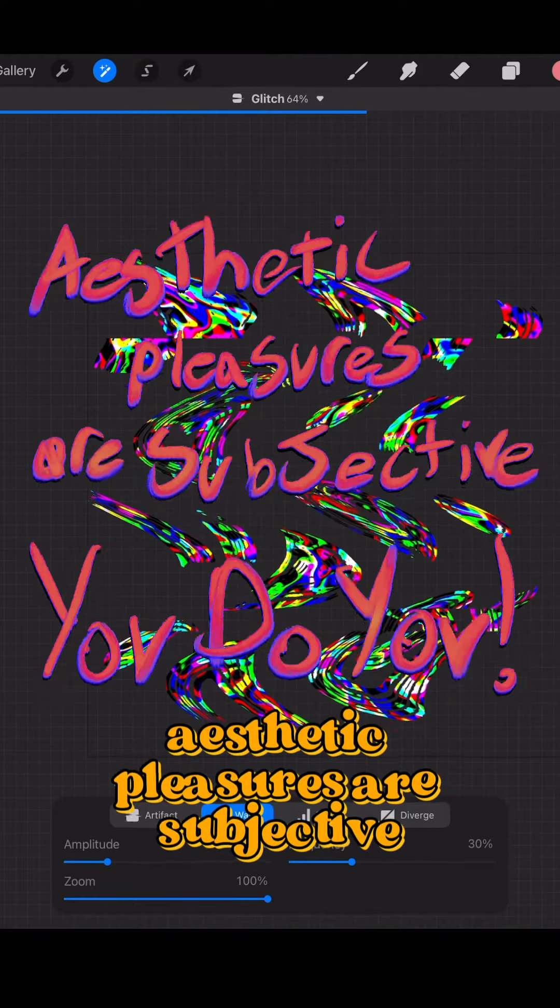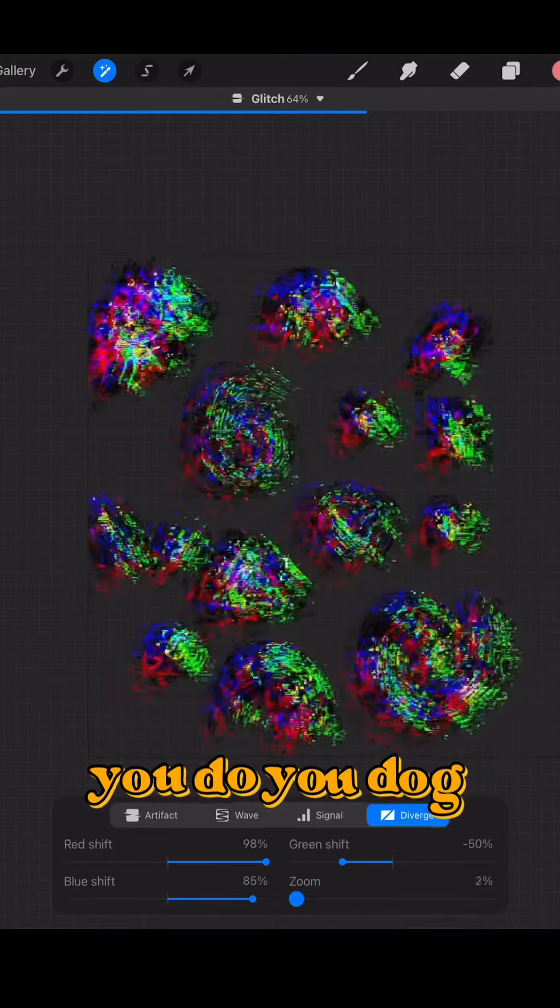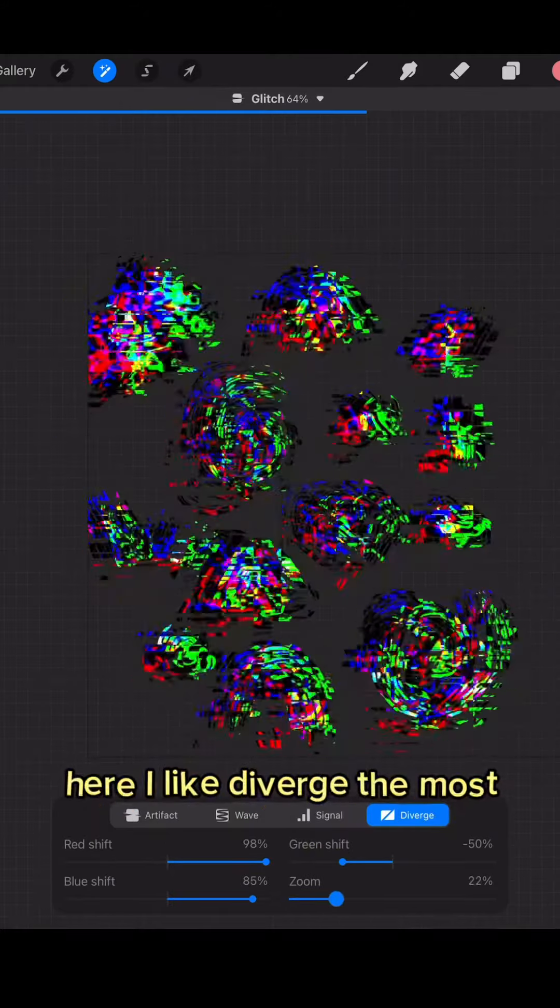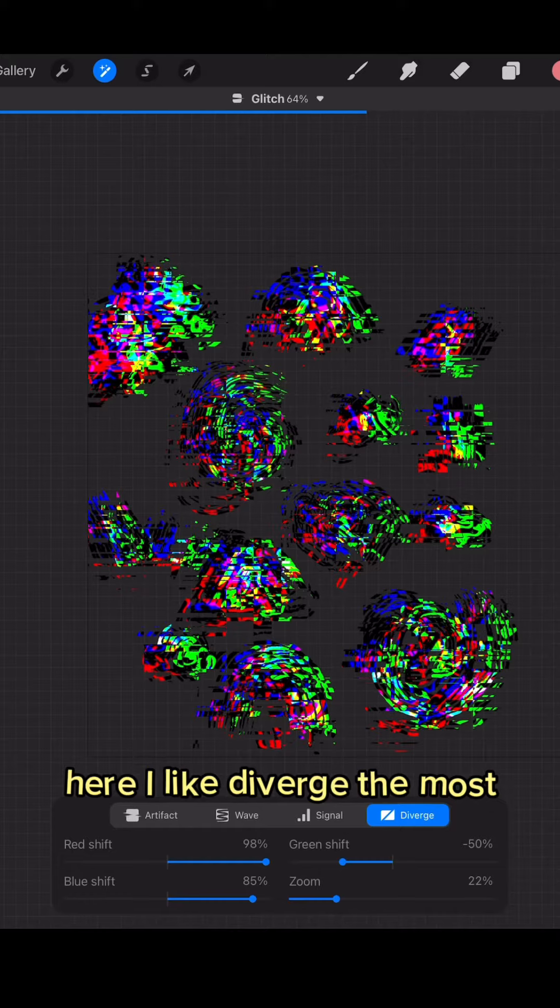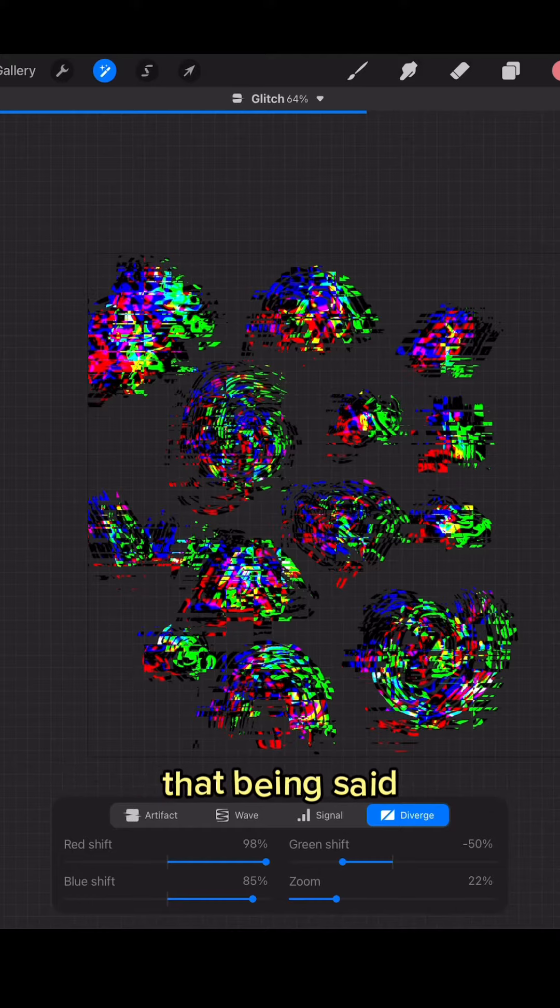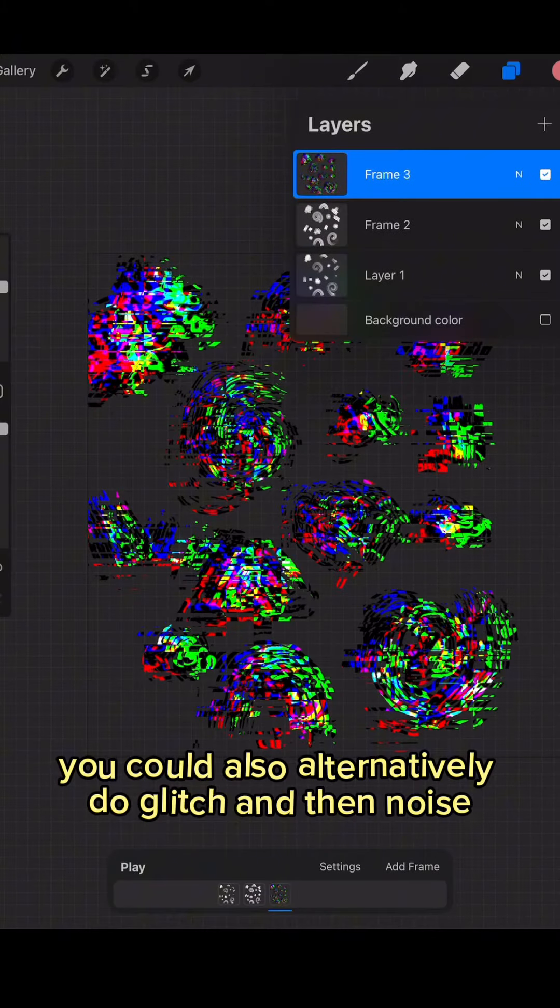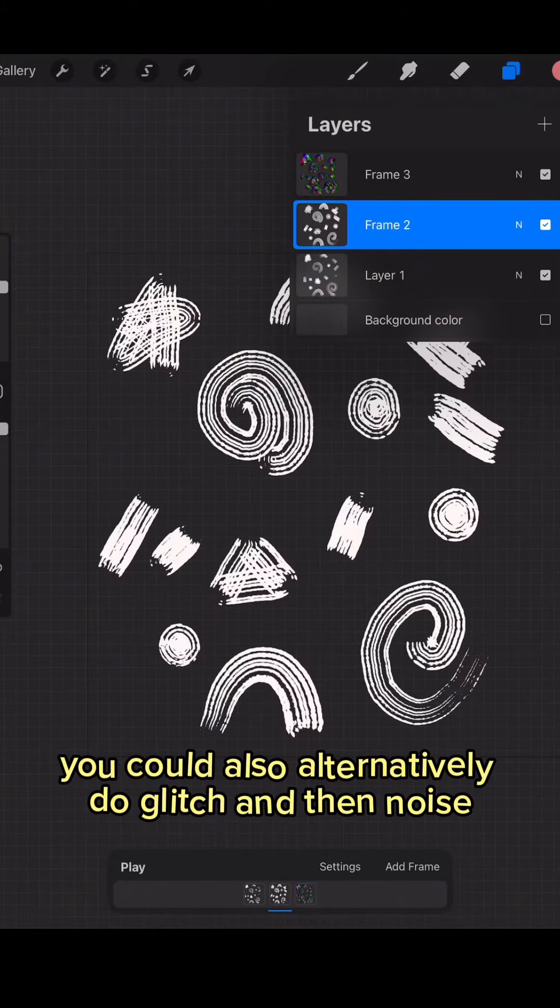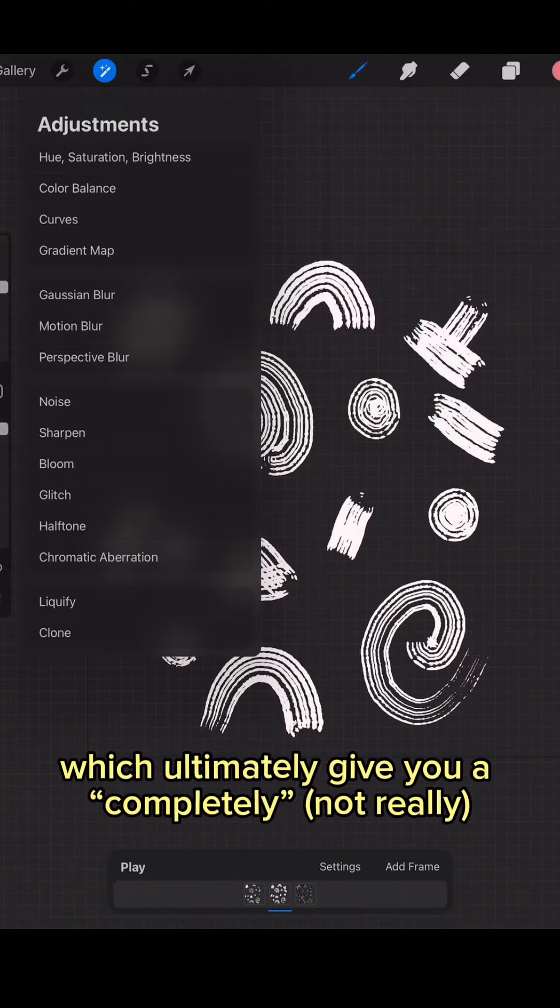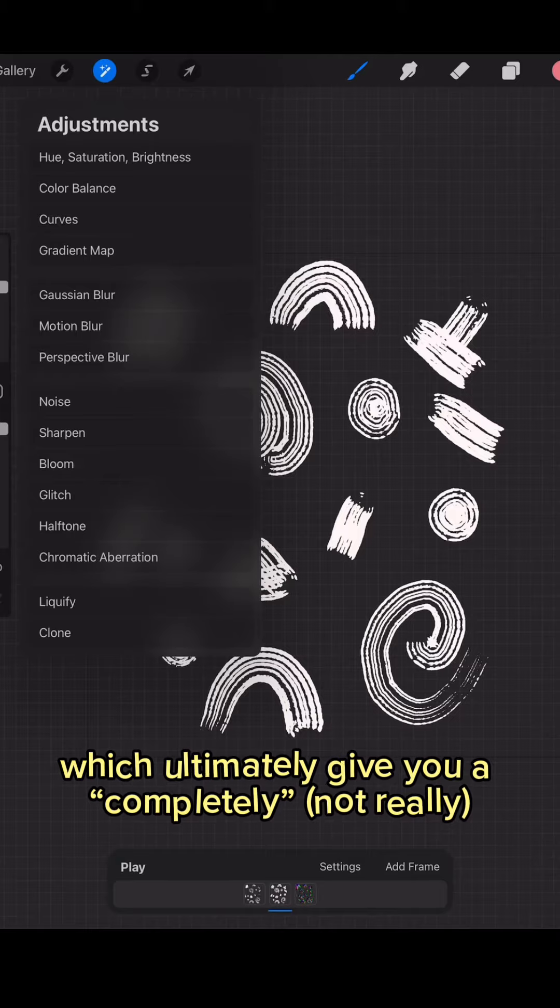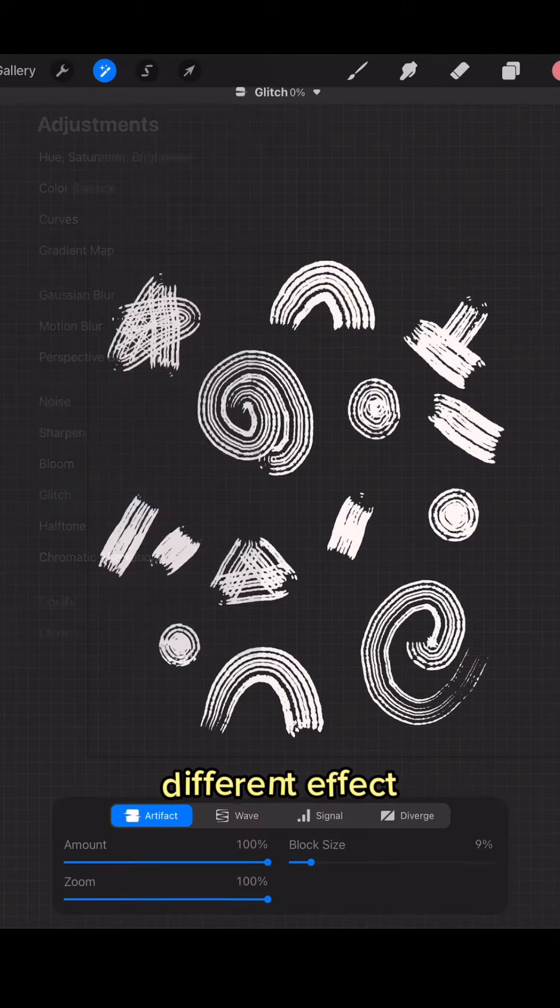Here I like diverge the most. That being said, you can also alternatively do glitch and then noise which ultimately give you a completely different effect.